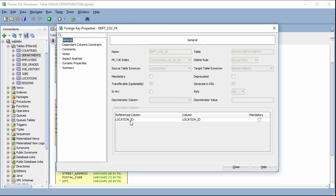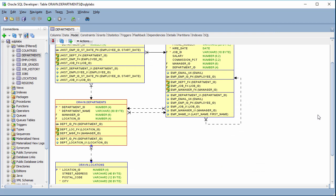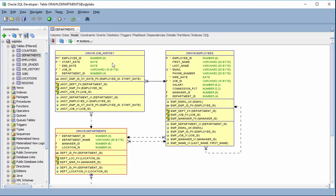We can see the reference on location ID. The department table references to the primary key of location ID. On the other hand, here we see that the job history table references to the department table.